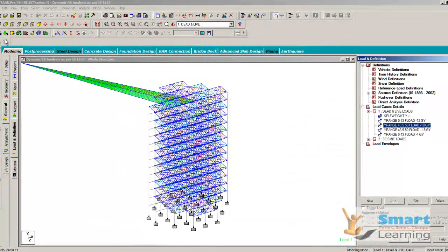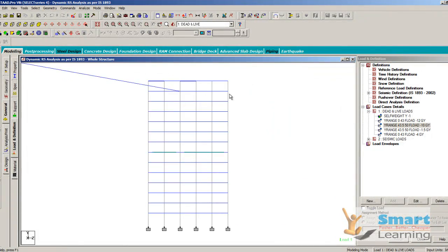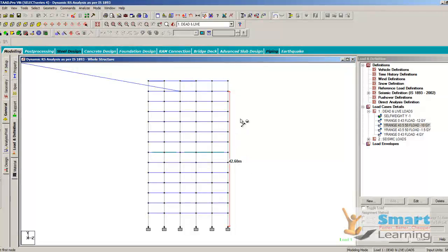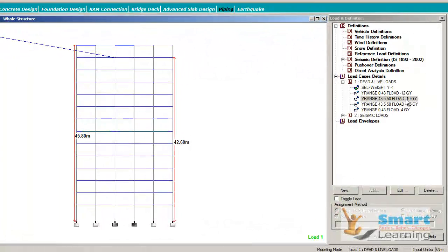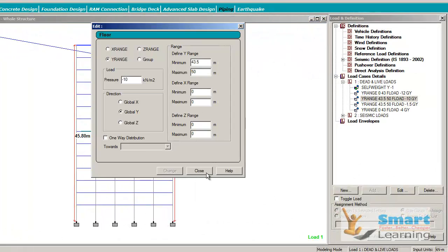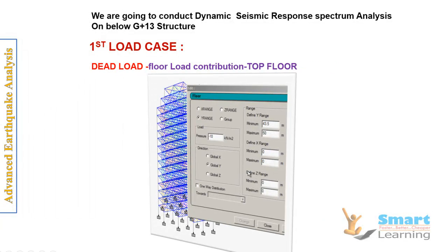That means below the top floor level — from the ground the top floor is at 42.6, so I have taken 43 to pick that range. The top floor will be at a higher height of 45.8, so we have taken the range of 43.5 to 50 to pick the top floor, and that will be minus 10 kN per meter square. This is the dead load contribution only for the top floor.